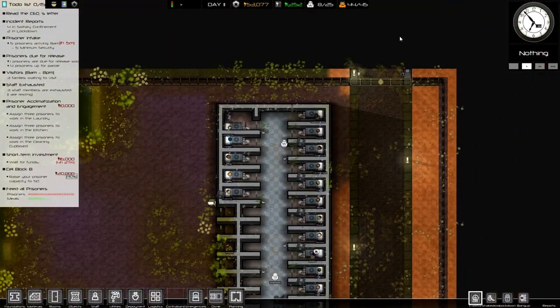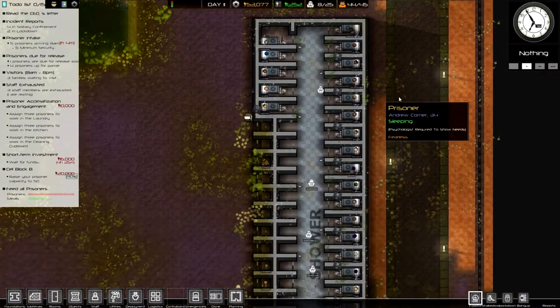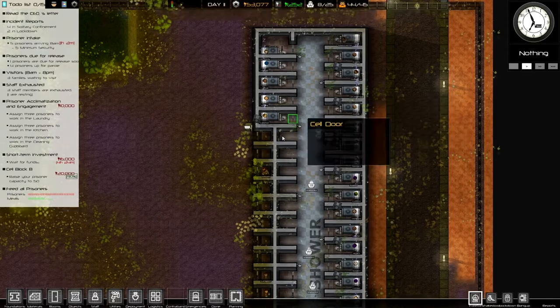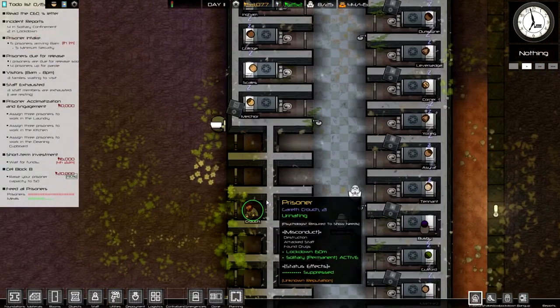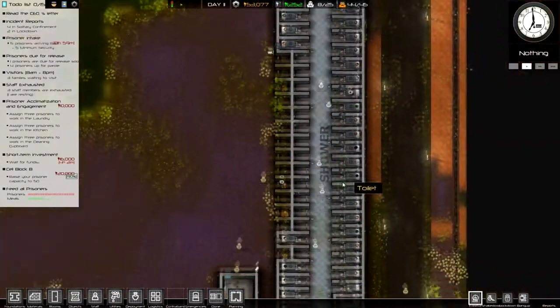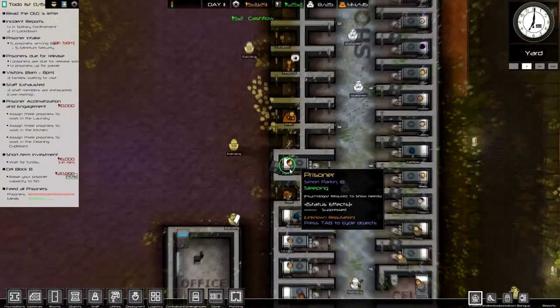Hello everybody, welcome back to Prison Architect Episode 6. I mean, Imperial Prison Episode 6, yeah, this is an Imperial Prison. How could I honestly forget that?